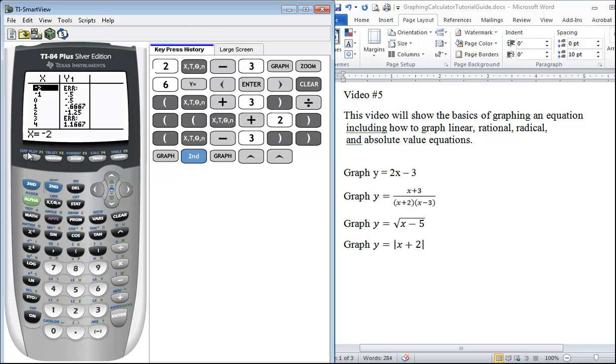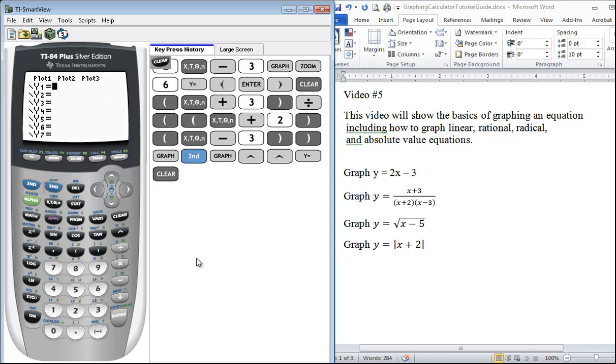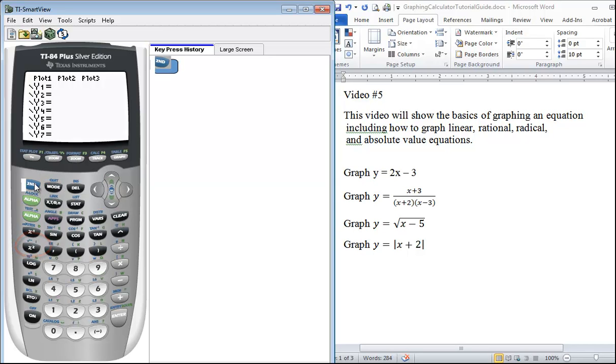Our third equation we want to graph is our radical equation. Go back to Y=, you can turn this equation off or you can just delete it. Our square root sign is located right above x². Once again, since it's in blue you have to press the second button, then you have to press the button that's directly below the option that you want.